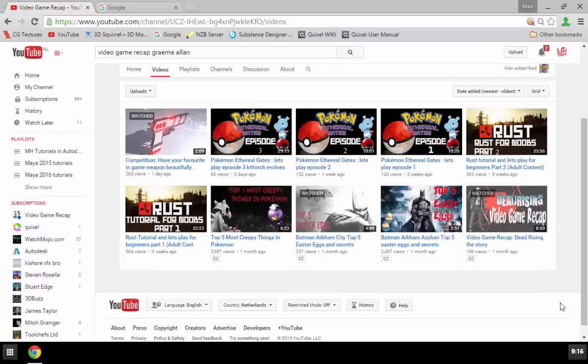He is all into gaming, so it's game time. He has a fairly new gaming channel that he set up, and you can see it in front of you. He does game reviews, tracking Easter eggs, explaining the games and so forth.